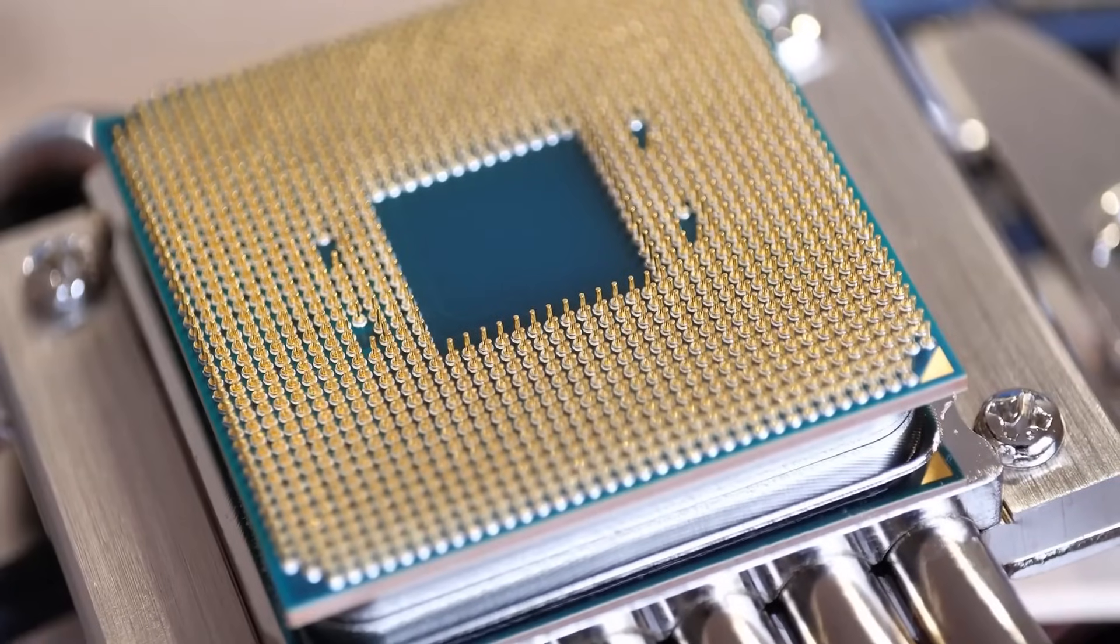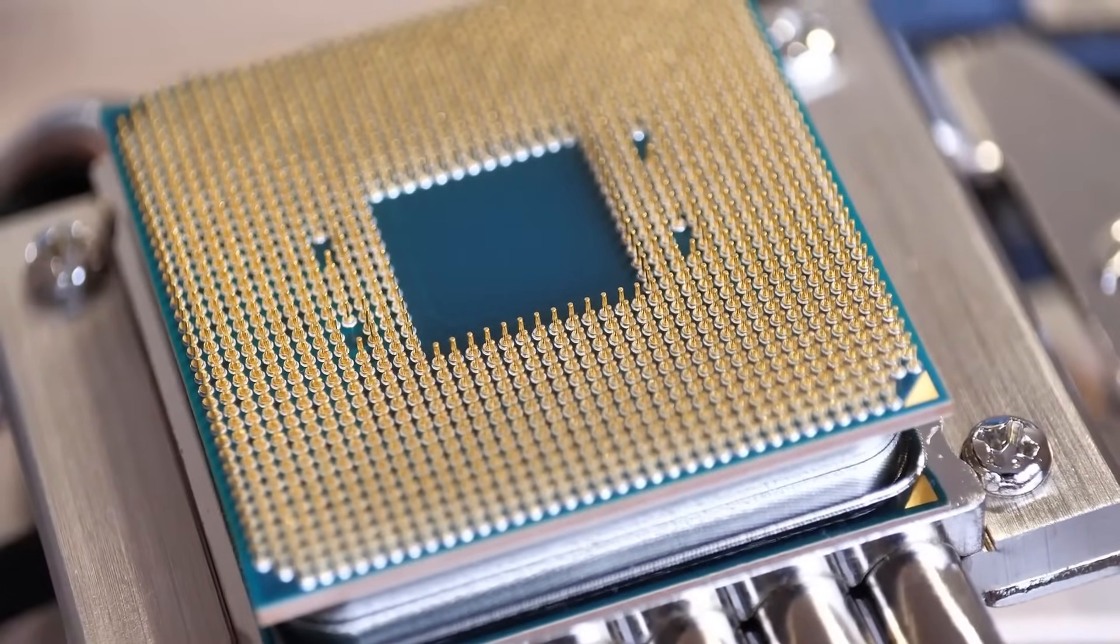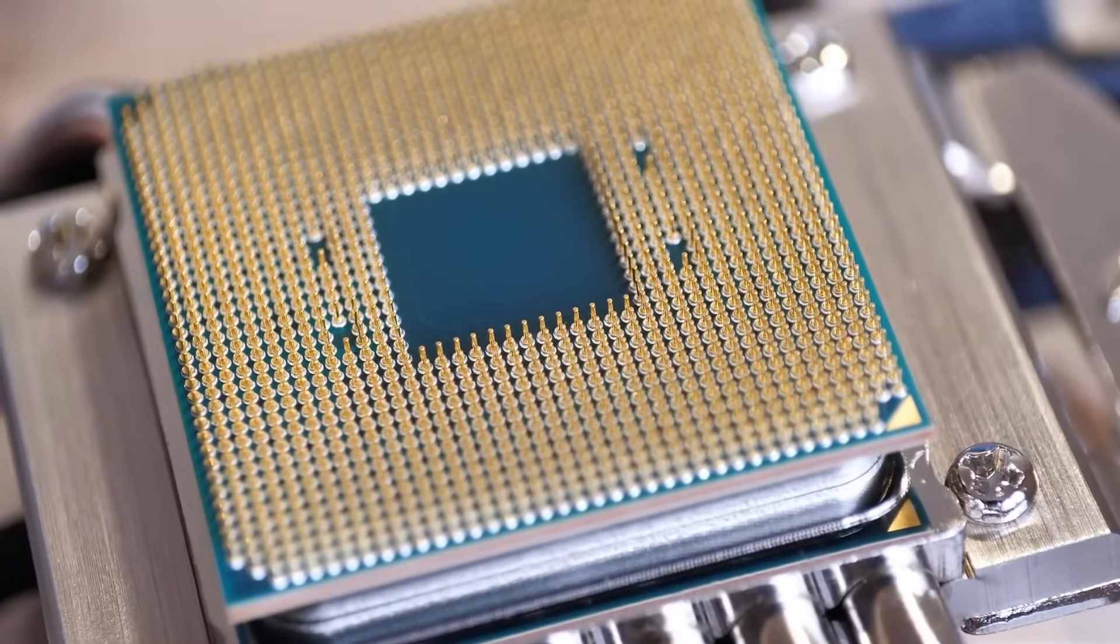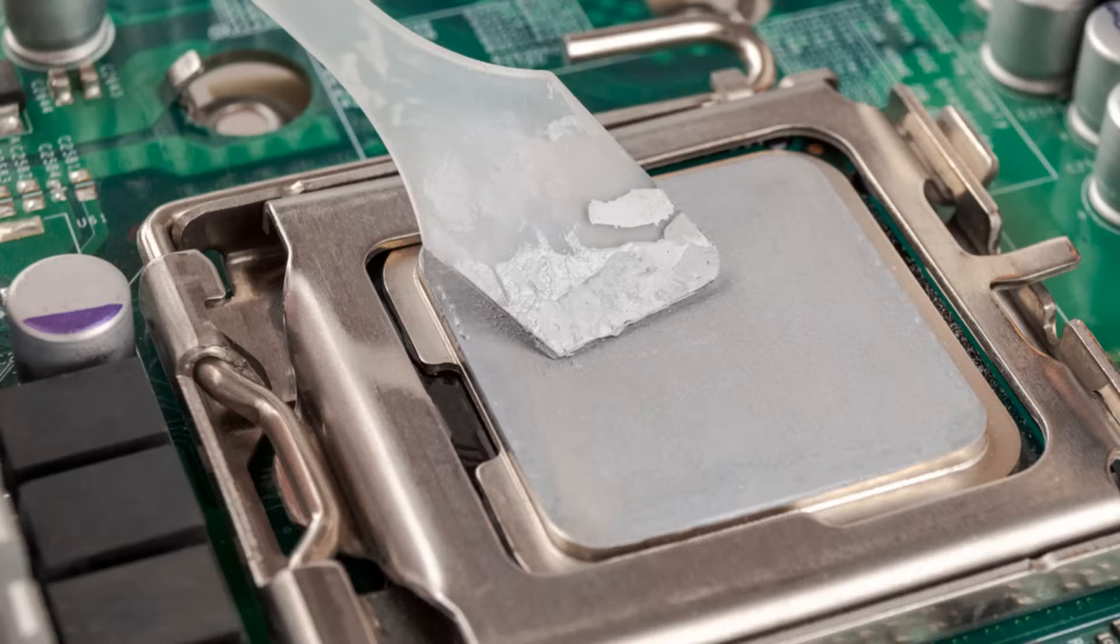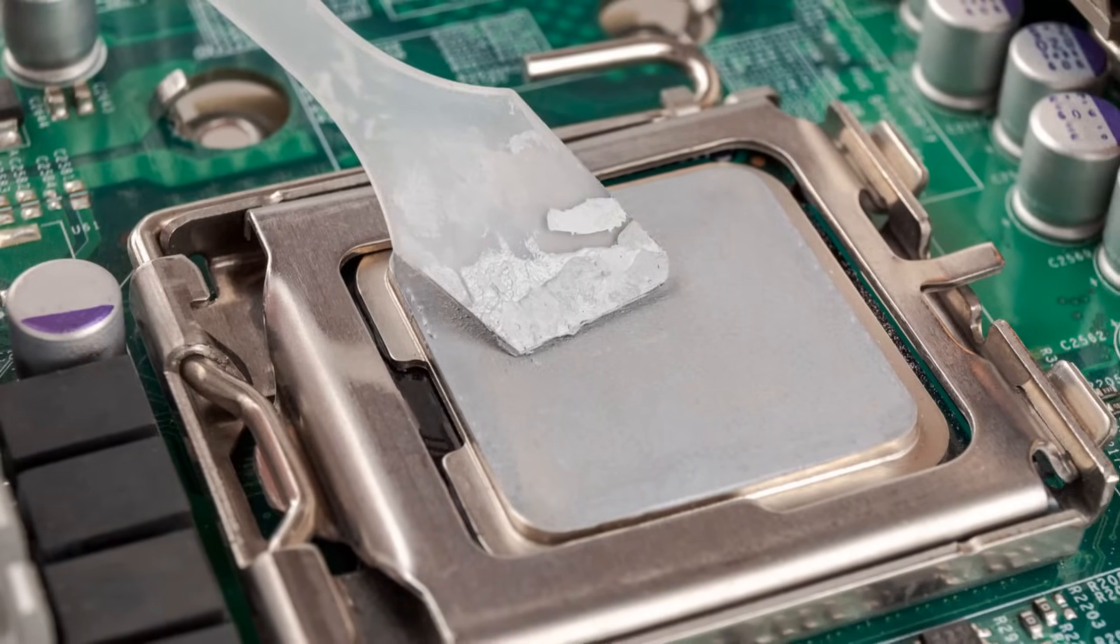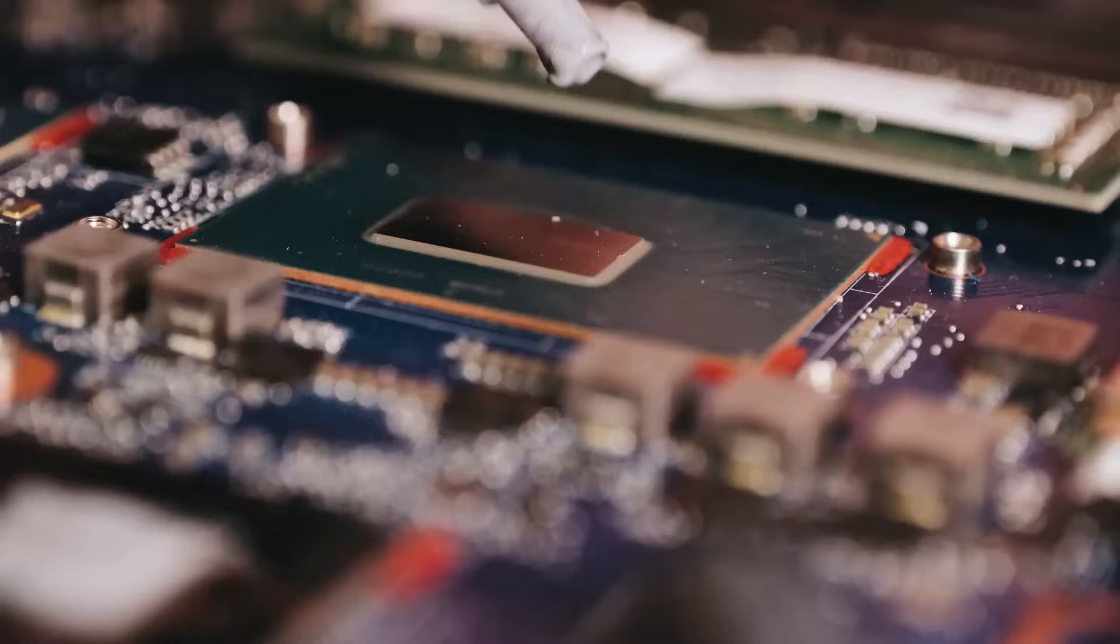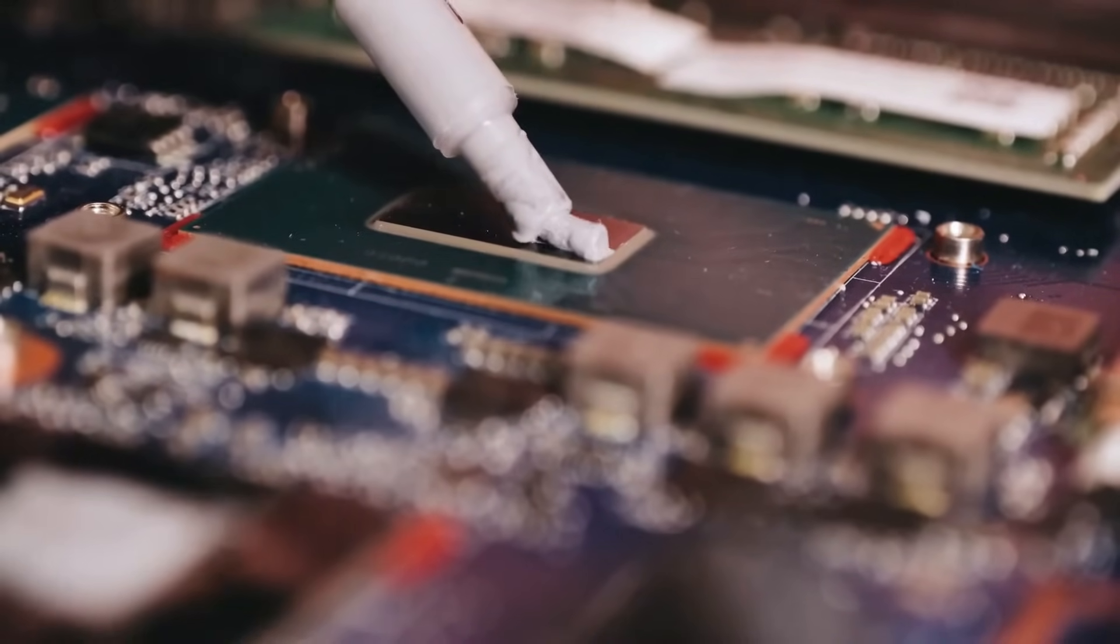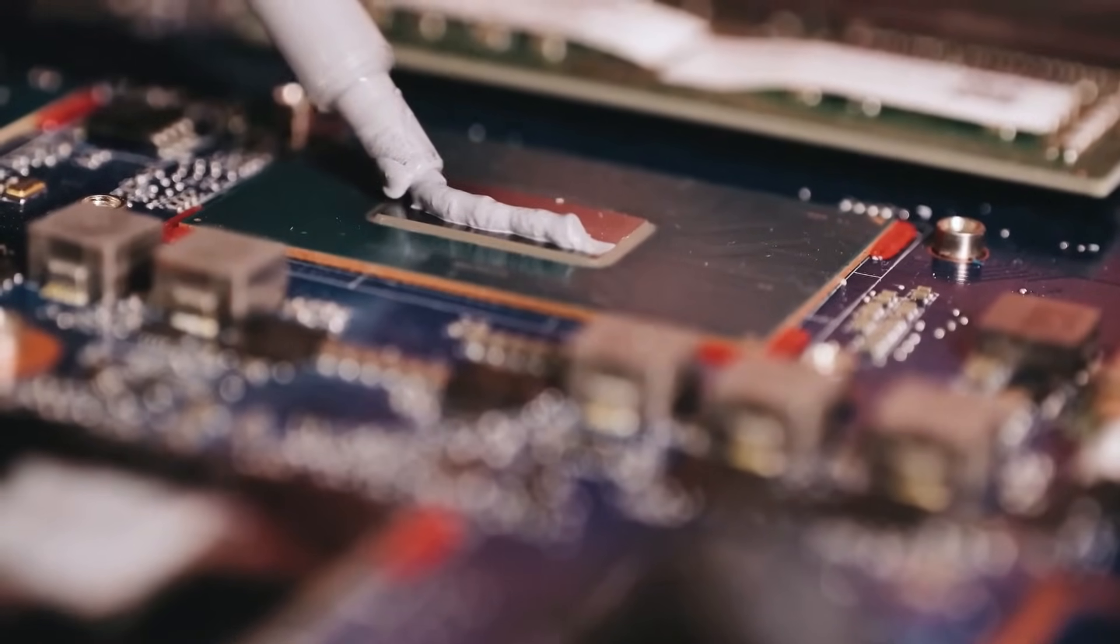When you place the heat sink on top, the pressure will naturally spread the thermal paste evenly across the CPU's surface, creating a thin, uniform layer for optimal heat transfer. The key is to avoid any air pockets, as they can act as insulators and reduce the effectiveness of the thermal paste. With the thermal paste applied, we're one step closer to completing our CPU installation mission.